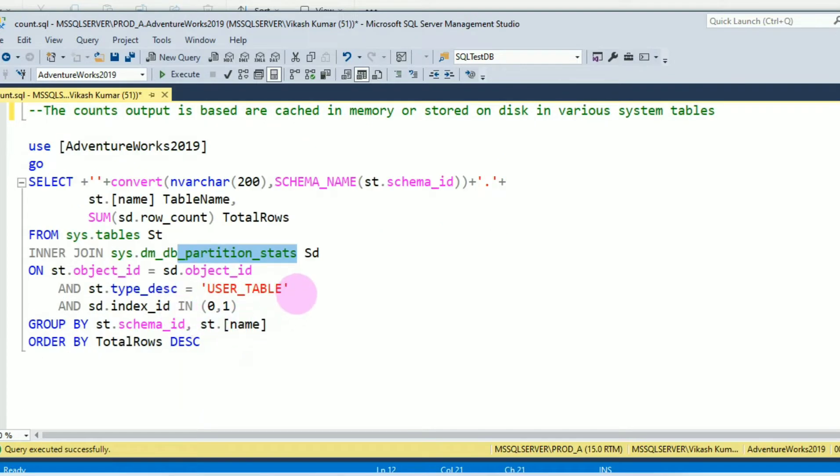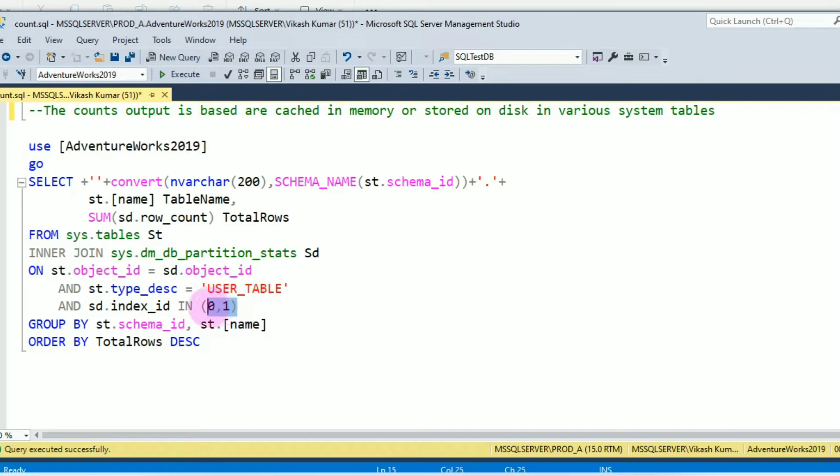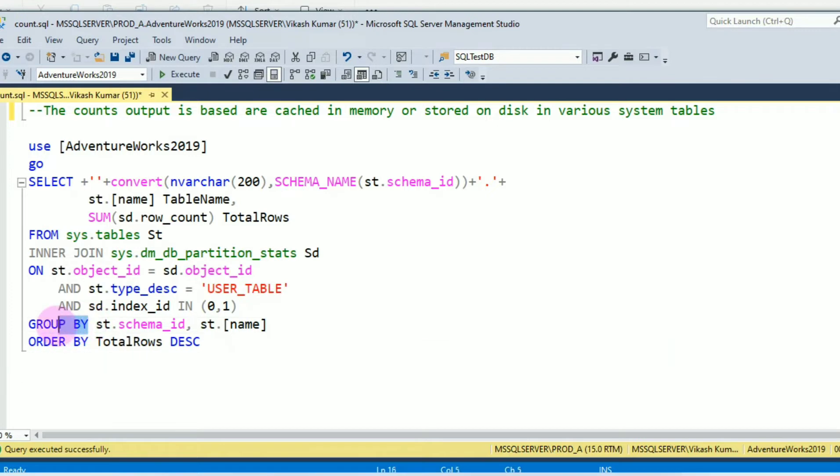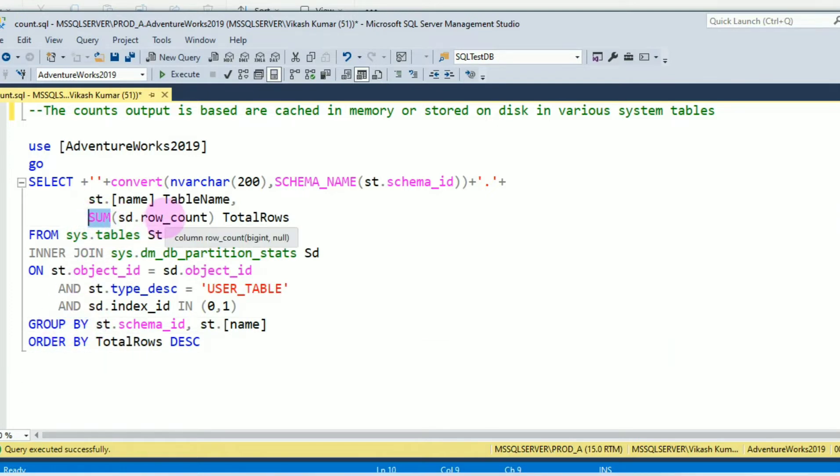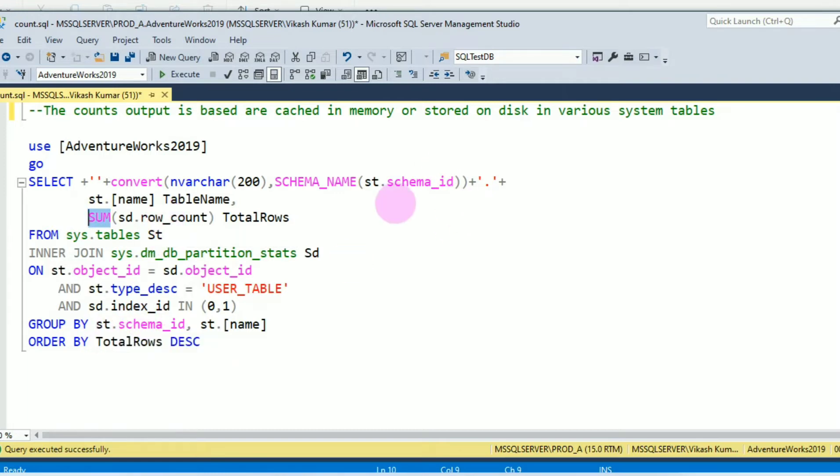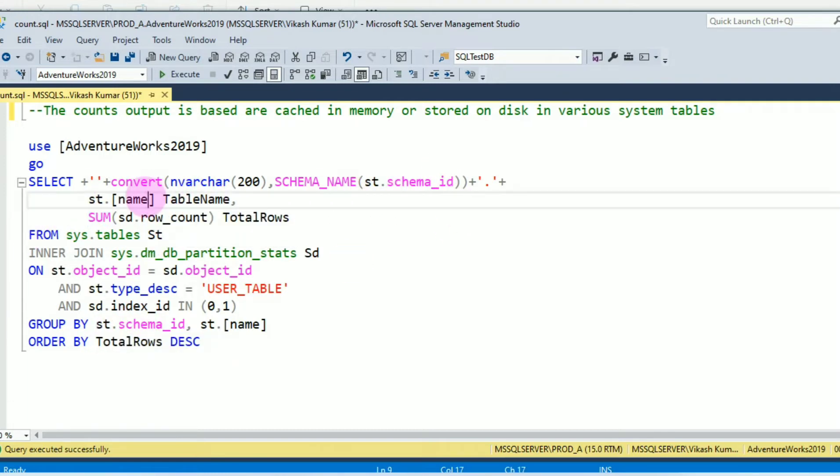Type description is user table, index ID in 0 and 1, and GROUP BY. I am using GROUP BY because here I used SUM for the row count. So GROUP BY schema ID and the row column of sys.tables.